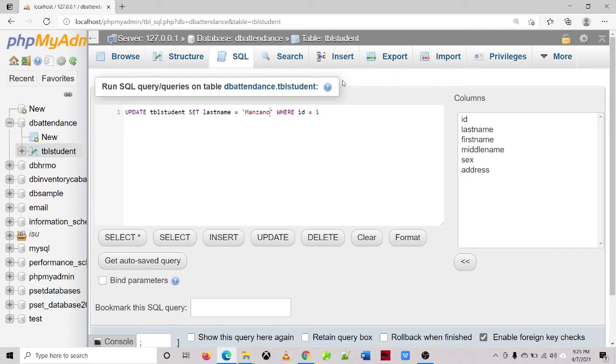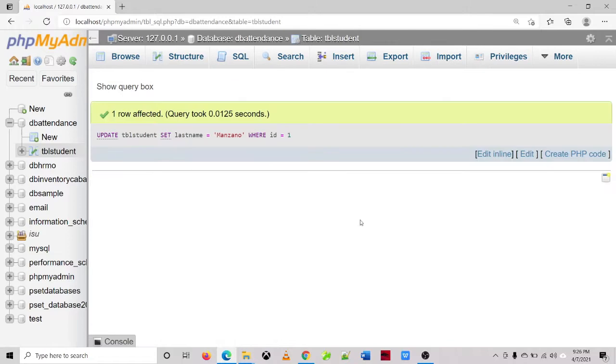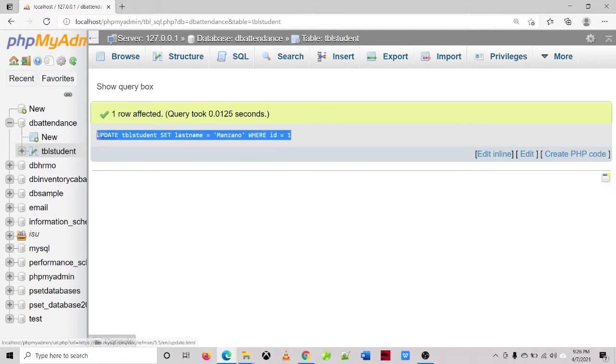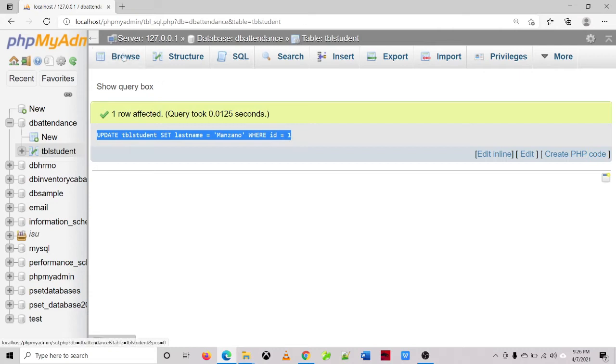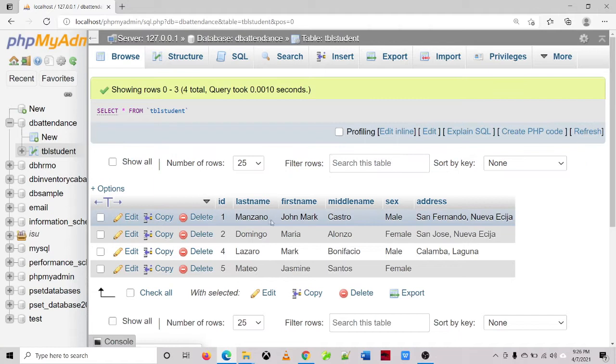Then click on the go button, then let's check the first record whose ID is 1. So it becomes Manzano, John Mark Castro. Okay.